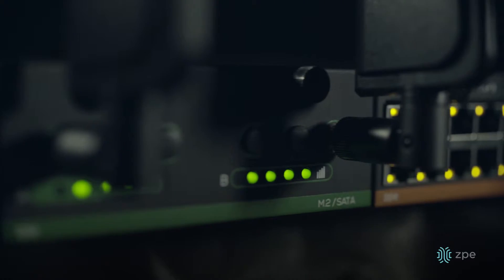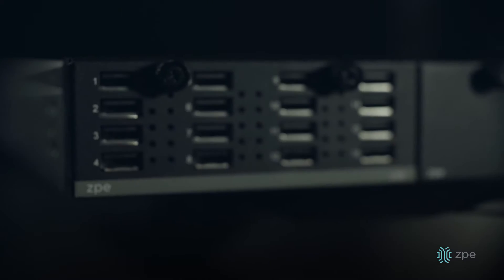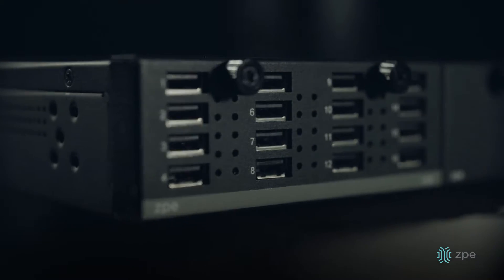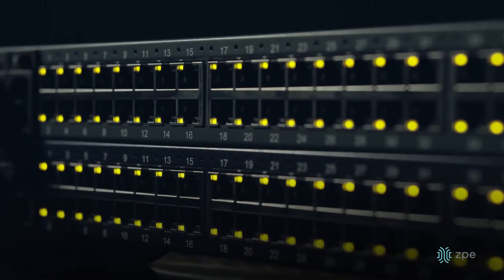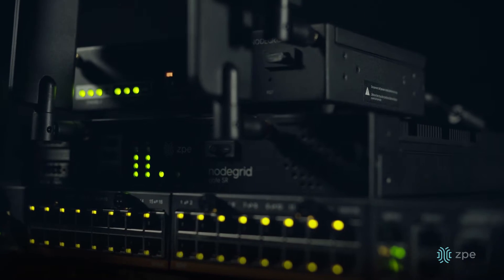We continue to take our data center experience and innovation and move it to the branch. We're providing the same level of innovation and security from the data center to the branch that five of the top ten companies in the world require.